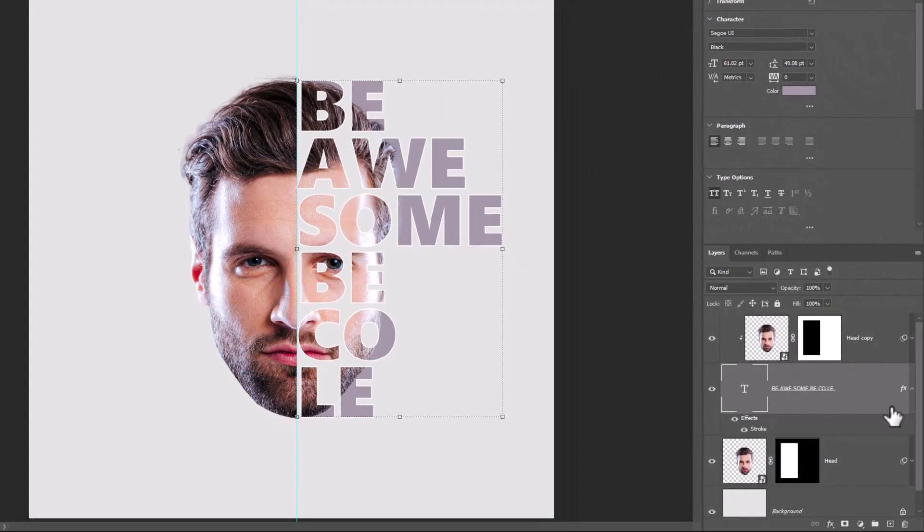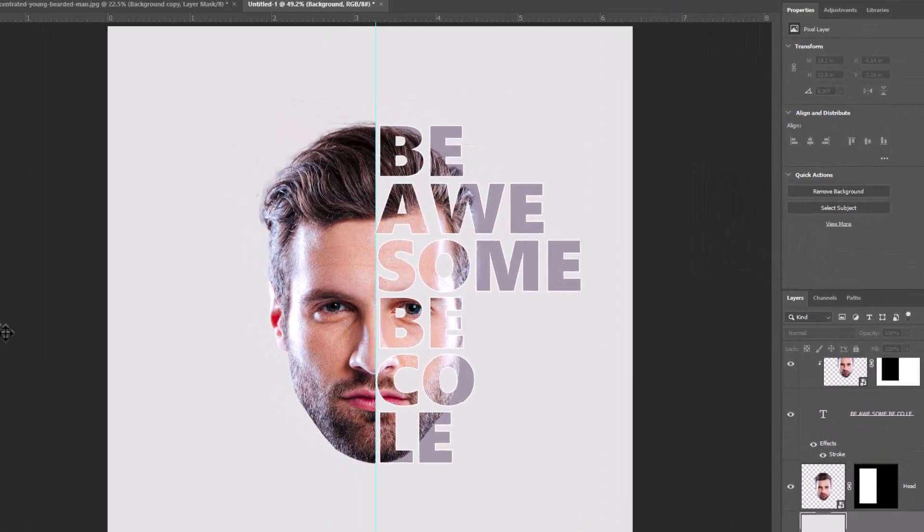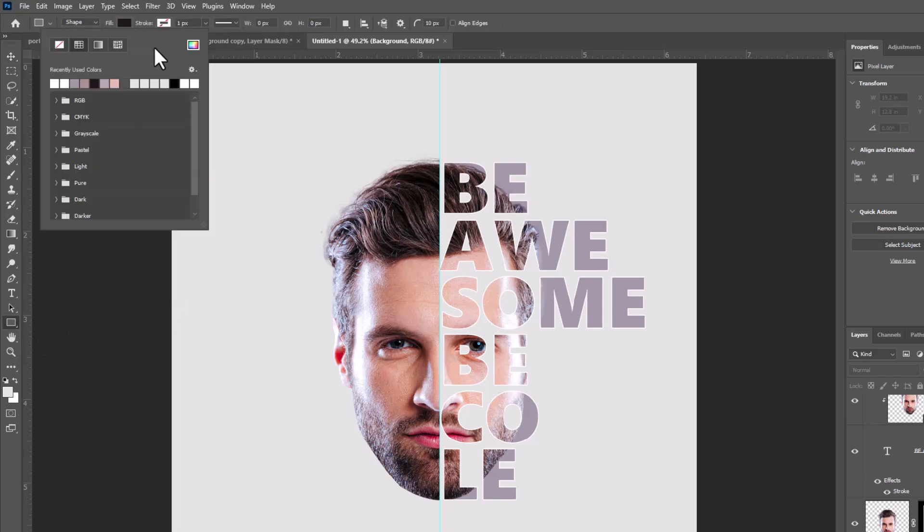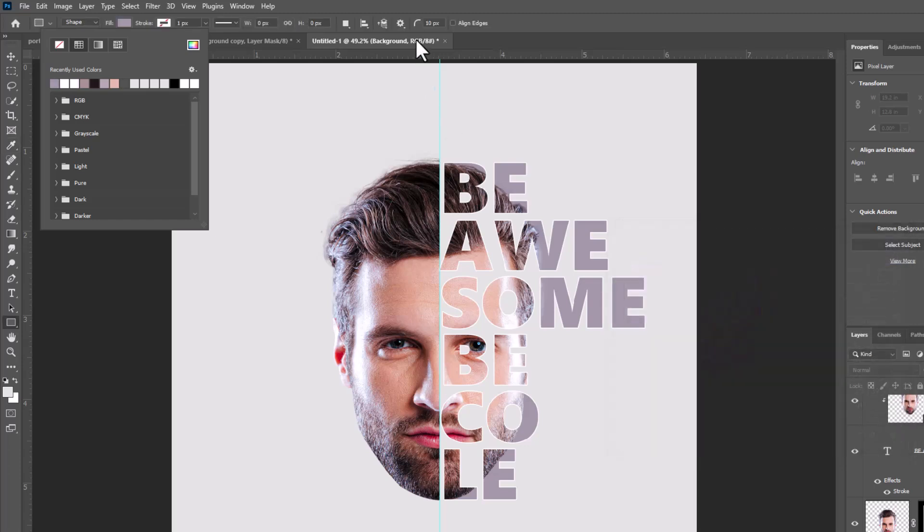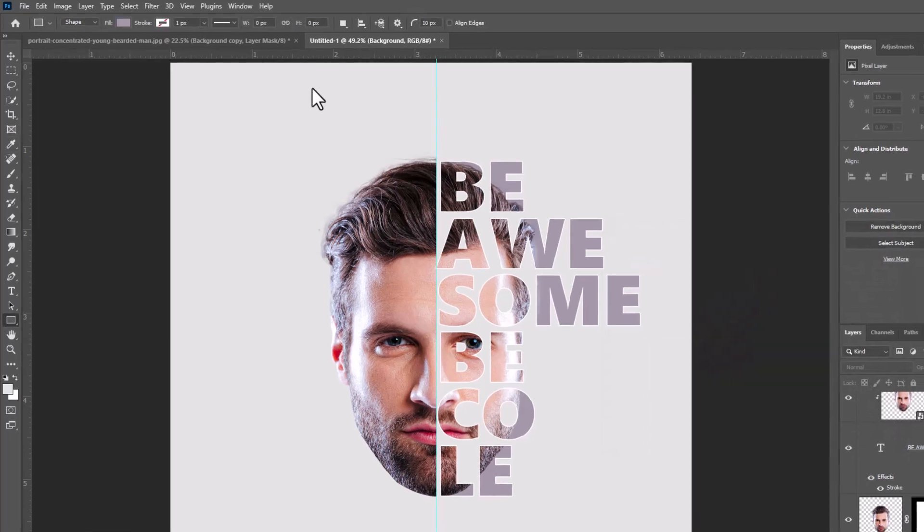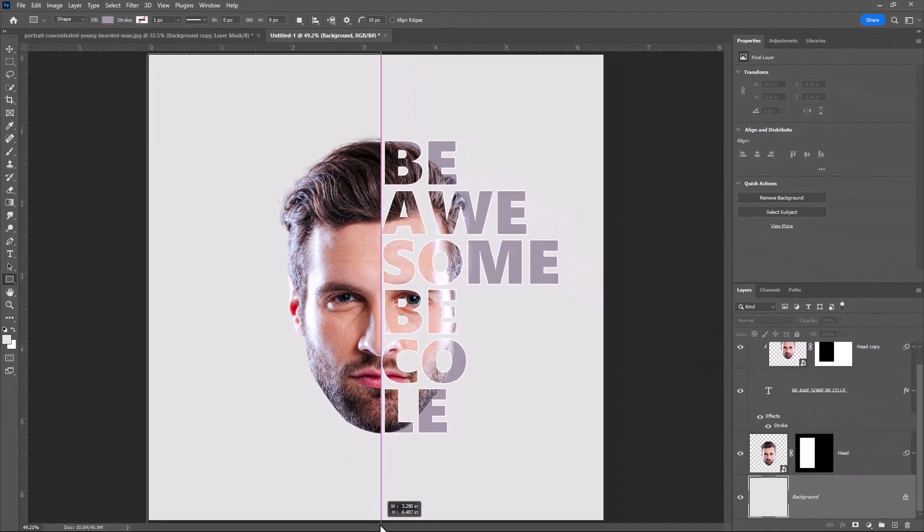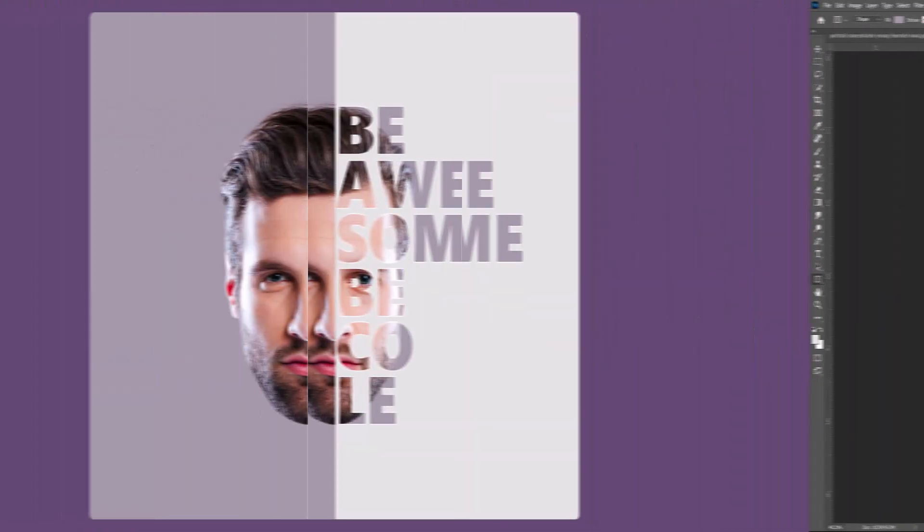For the final step choose Background Layer. Choose Rectangle Tool. I will select this color and make a background like this.